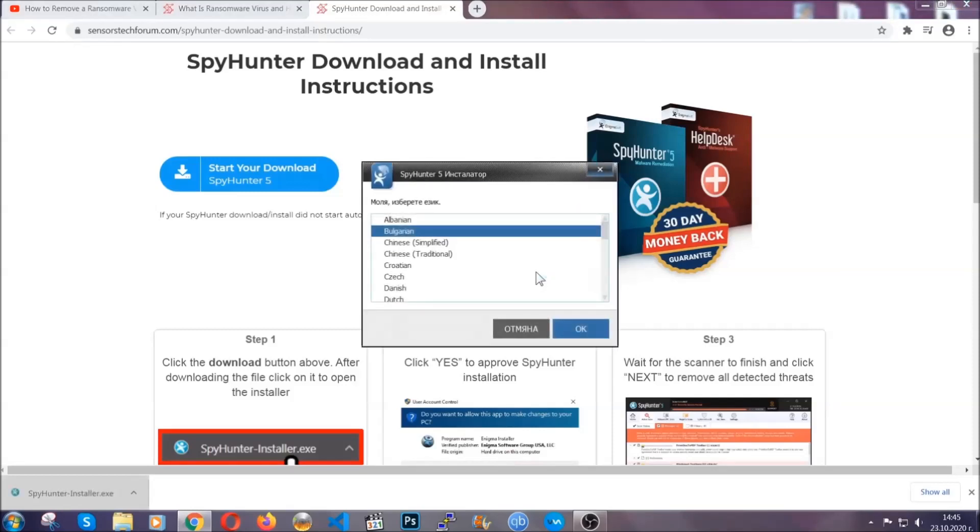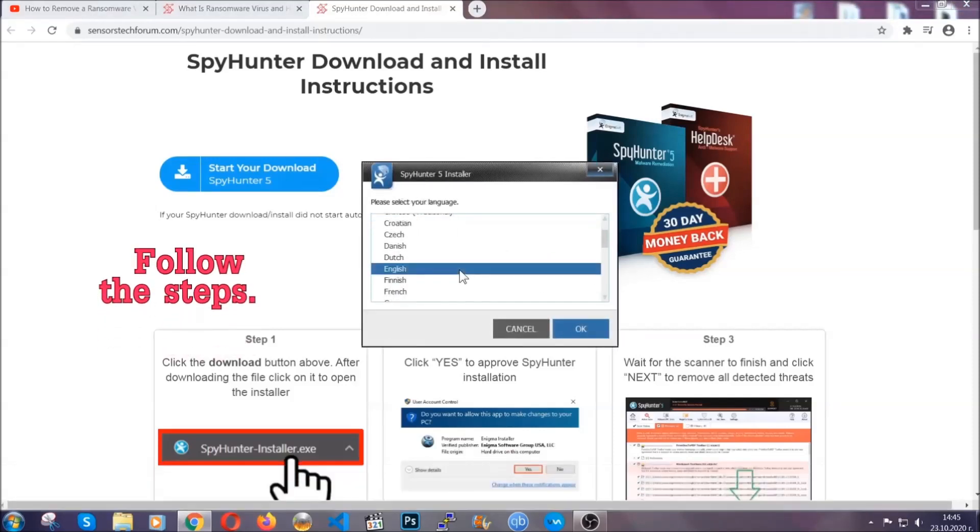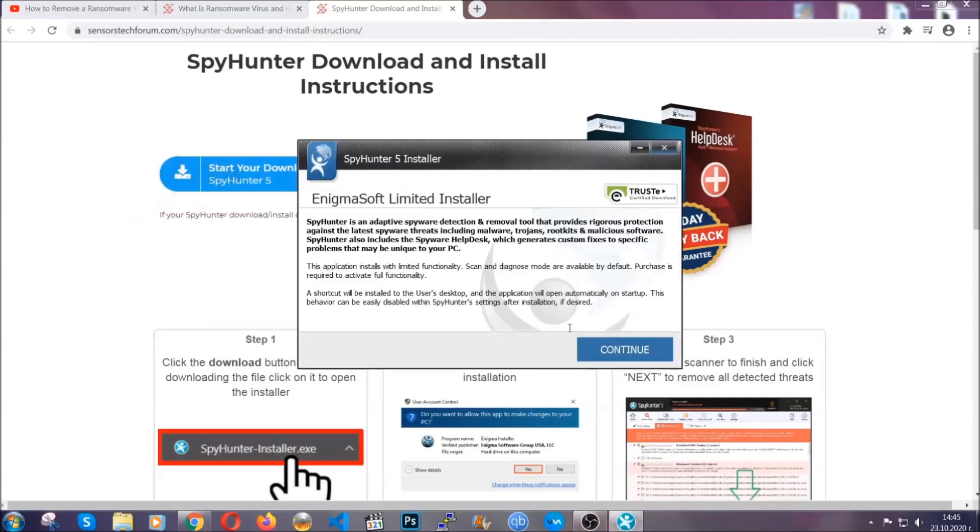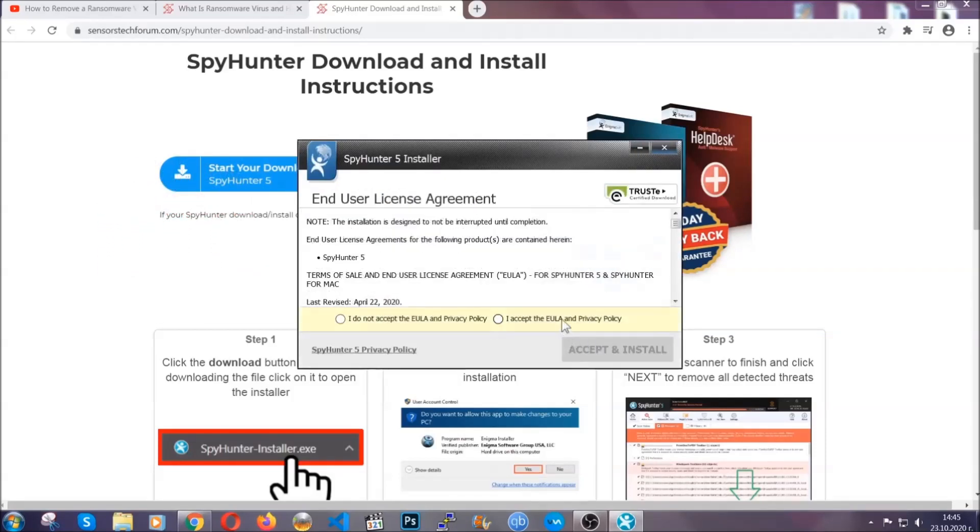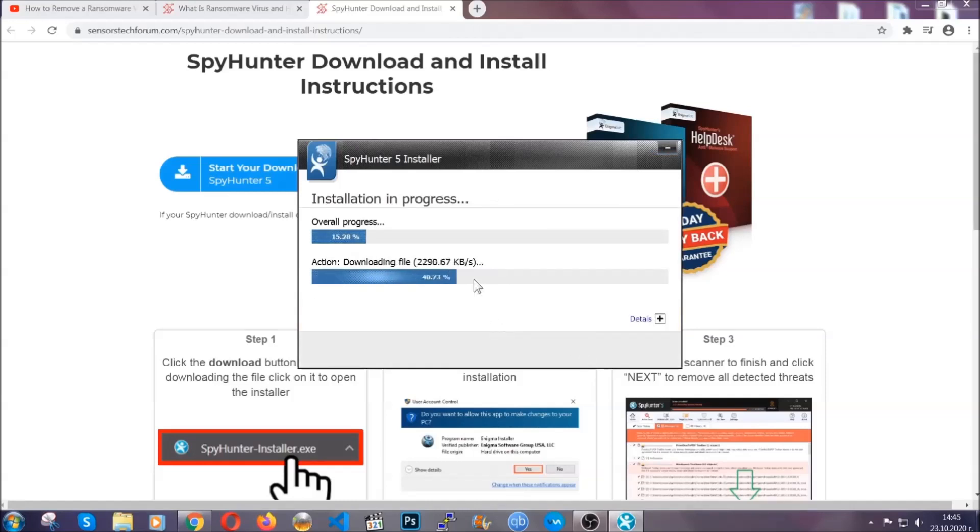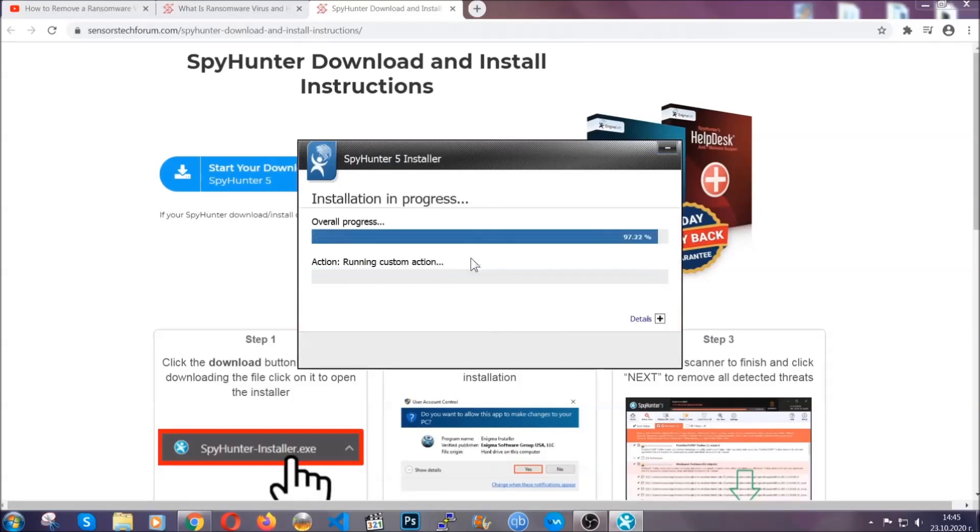It's going to take you through a language choice and a couple of simple steps that you're going to have to follow. Simply agree with the terms, accept and install, and installation should take one or two minutes depending on your computer.